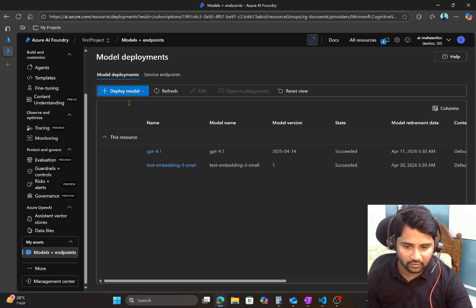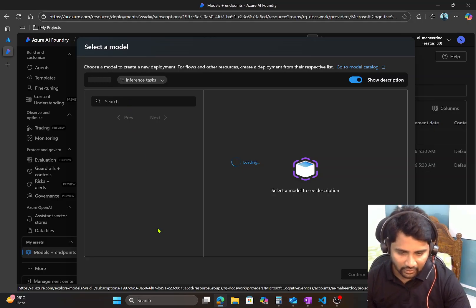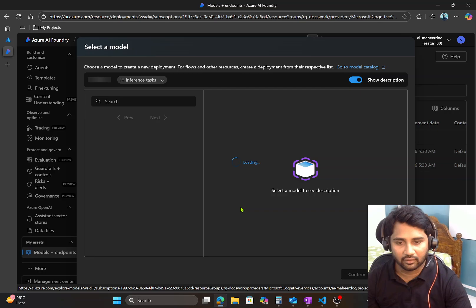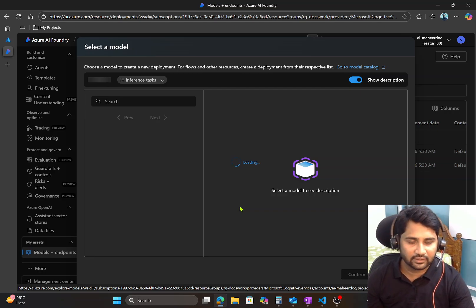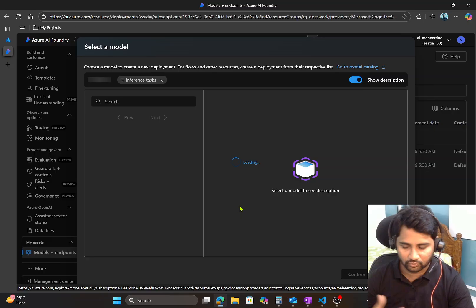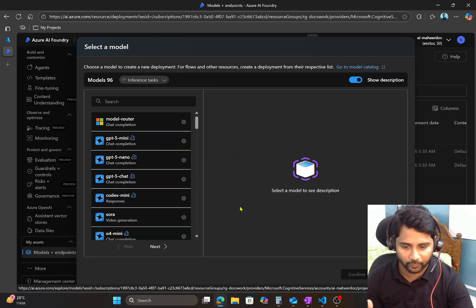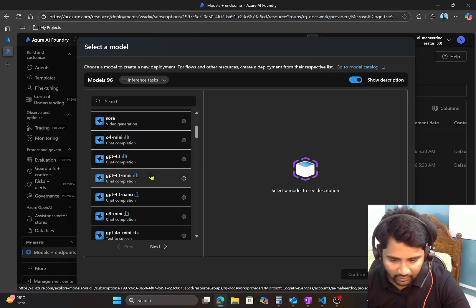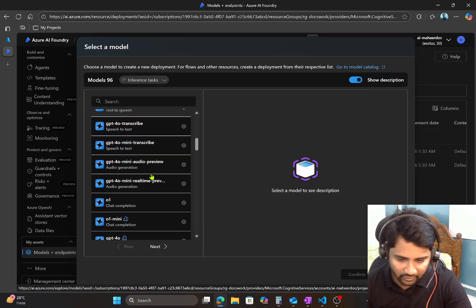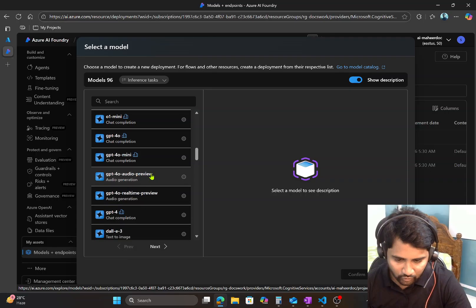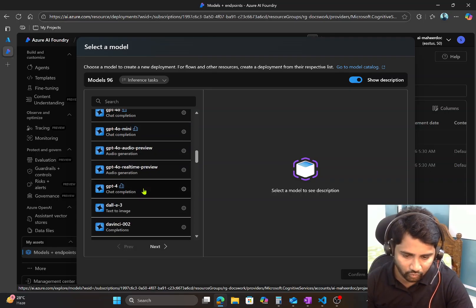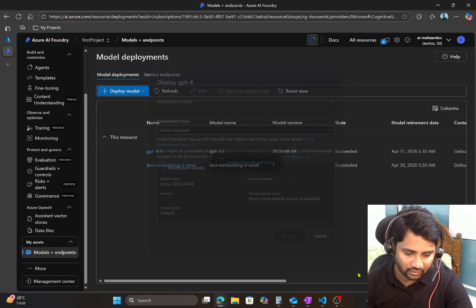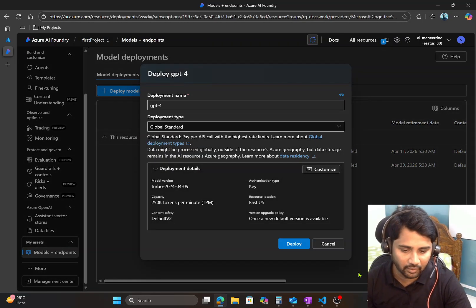So Deploy a Base Model. So I can choose that option and it will give you various options to select the model. And we know that in recent times we have so many models. We have models from Claude, we have models from OpenAI which are GPT, and so many others, right? So we can pick any of these models. Maybe I will pick this GPT-4 model. So let me take that and hit Confirm to create that model deployment.